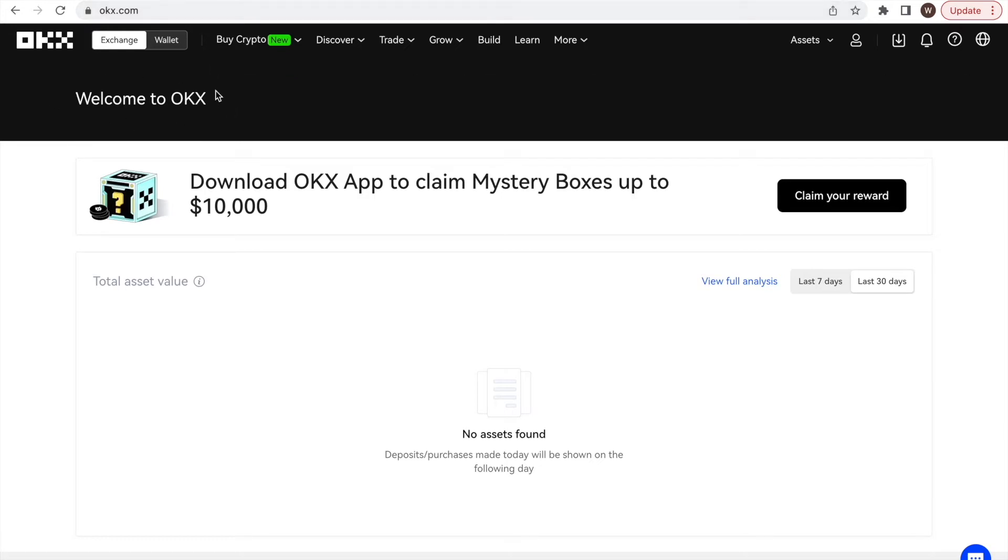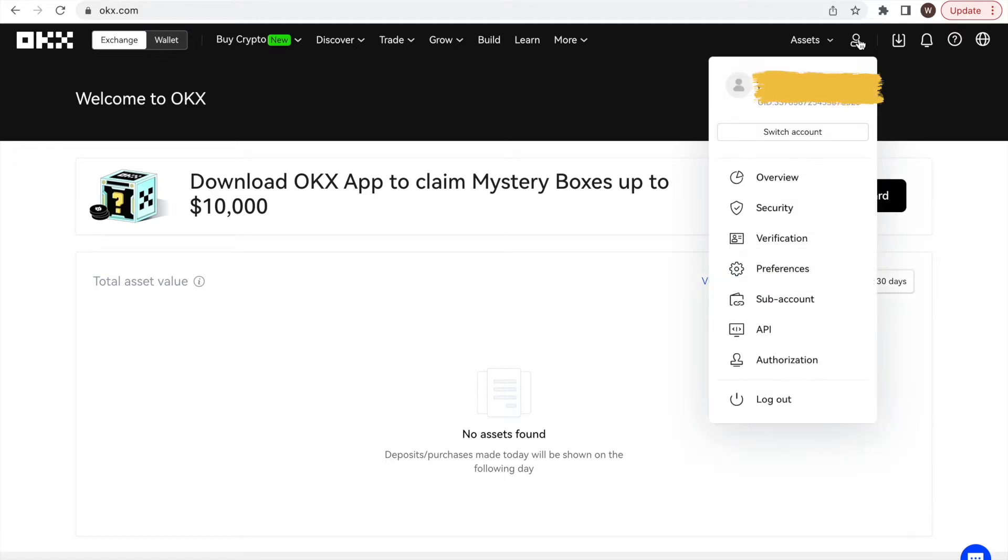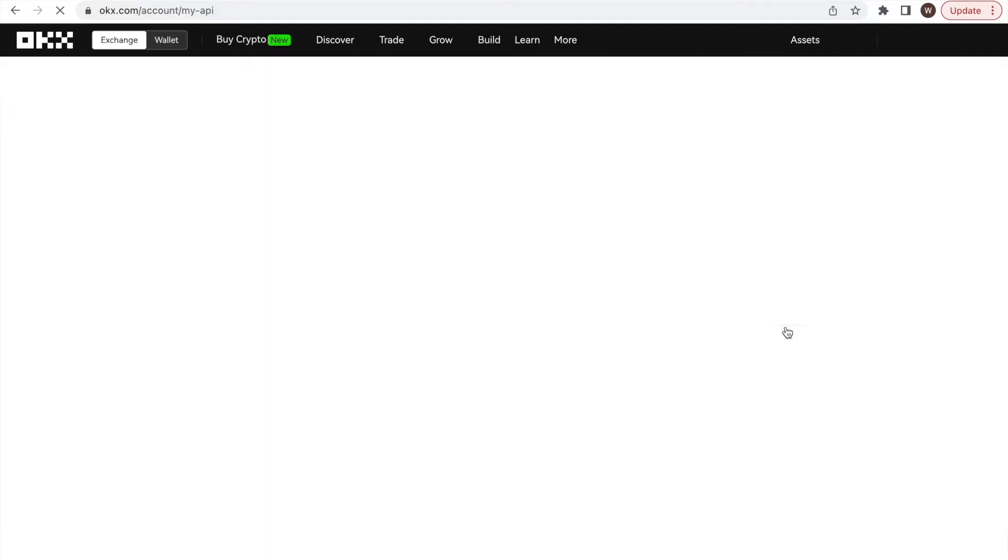First, we log into our OKEx account. Here, we use the desktop version. As a second step, we click on the user center icon and select API.